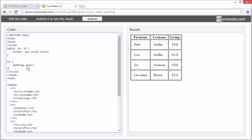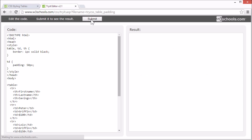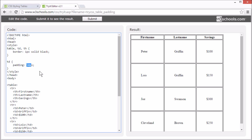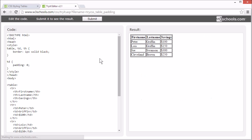Let's try and change it. Here it is with 50 pixels, and here it is with 0.